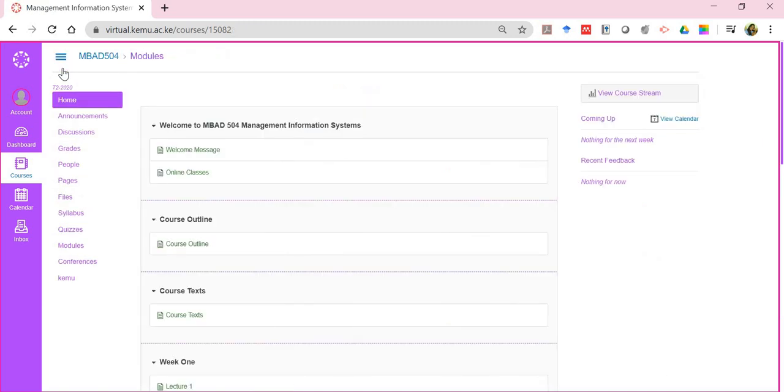That is about navigating a course. In the next tutorial, we look at the assessments and the various assessment activities that a lecturer can give you as a student. Thank you.